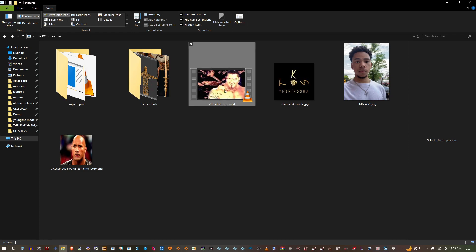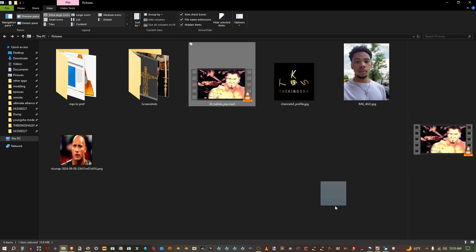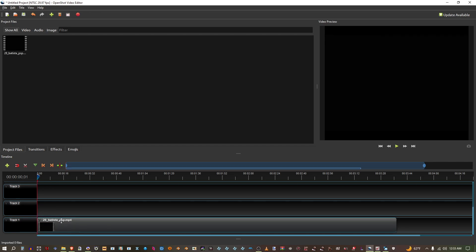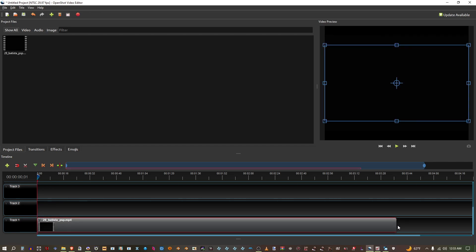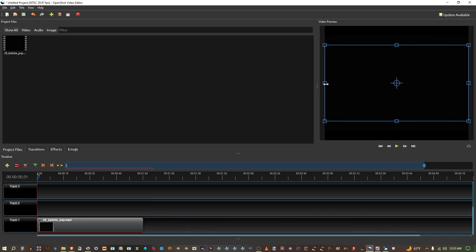Make sure you have your MP4 and you're going to drag that into OpenShot Video Editor. Now you can trim the clip — I'm going to trim it to one minute. And now drag this to about right here.